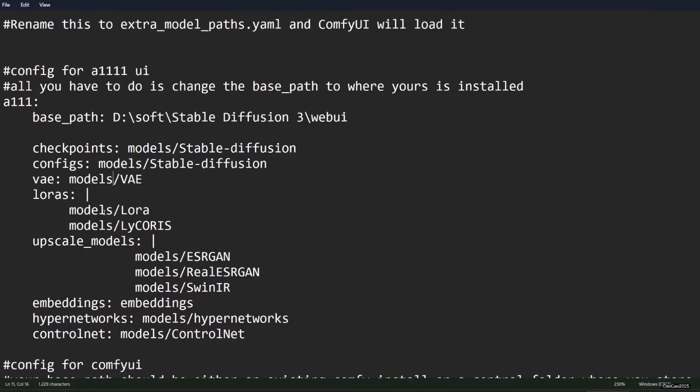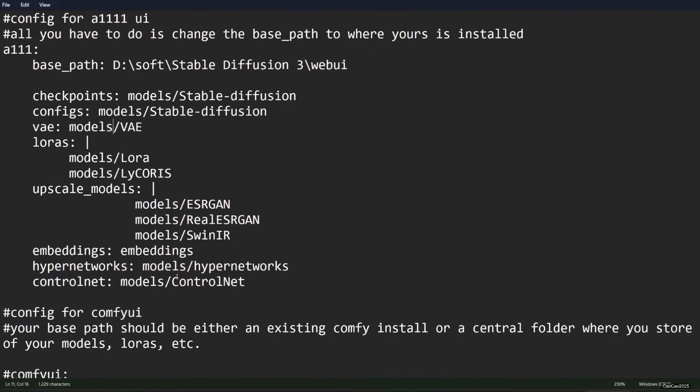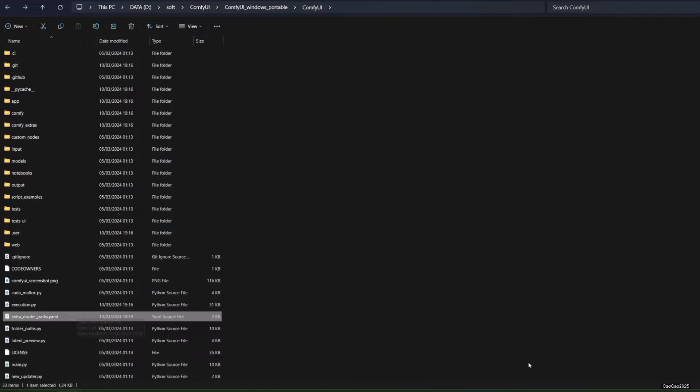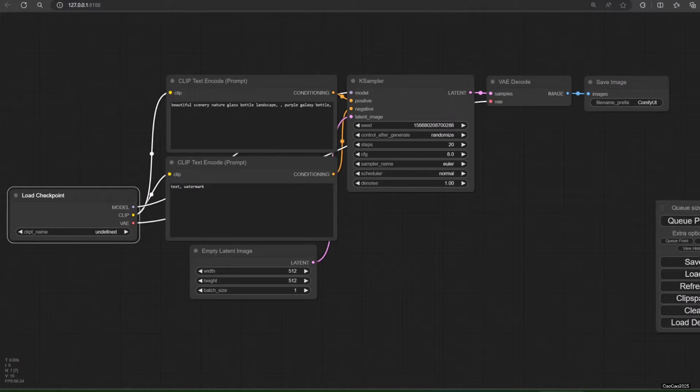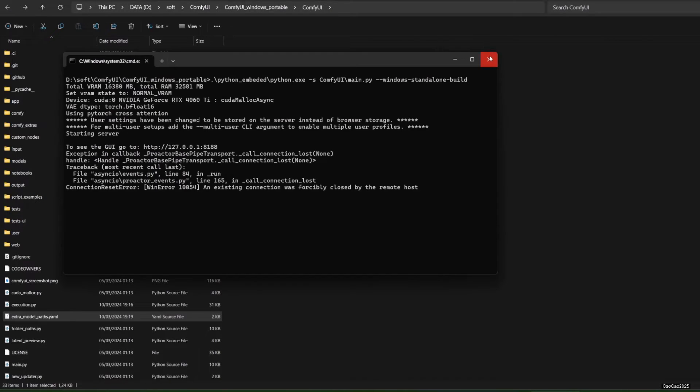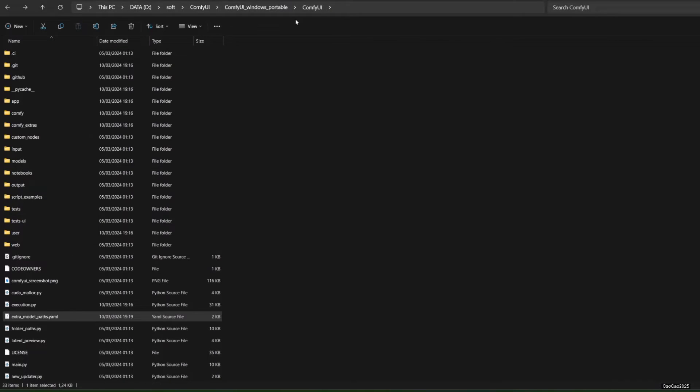Unless you have a custom location setting for your model, all should already be set up now. If somehow you put your model in other locations, set up manually here for Checkpoint, LoRA and Others. Now save the file and reopen Comfy UI. Now you will have a model in the Load Checkpoint node.